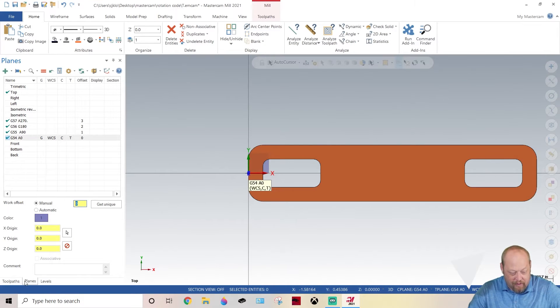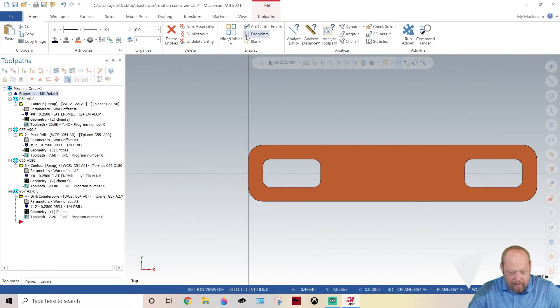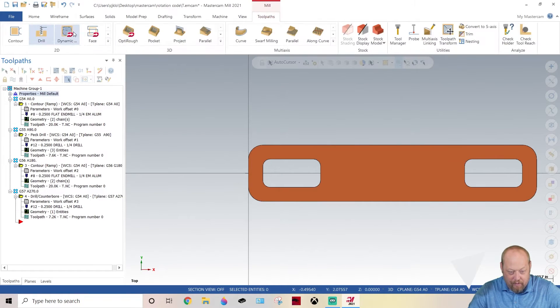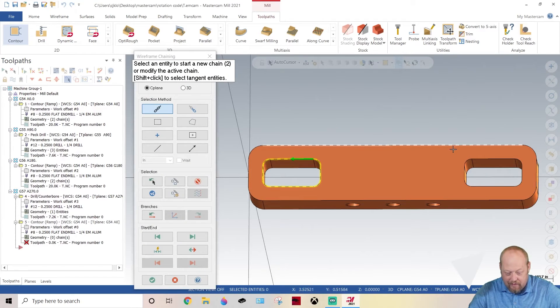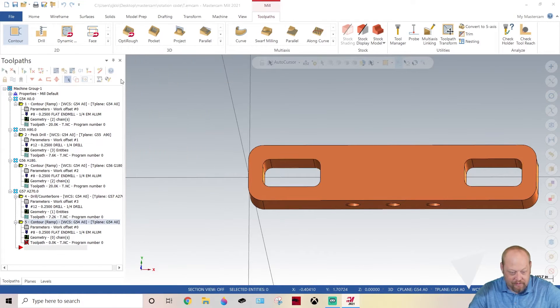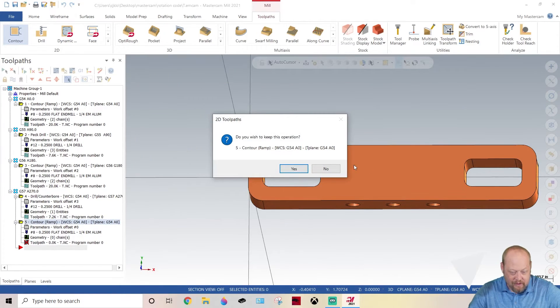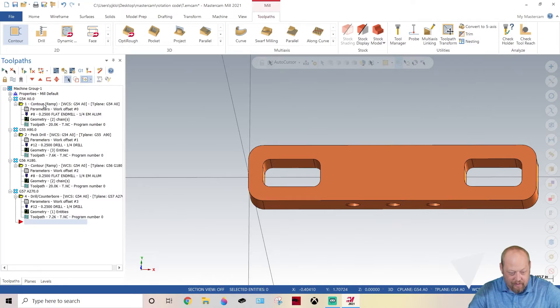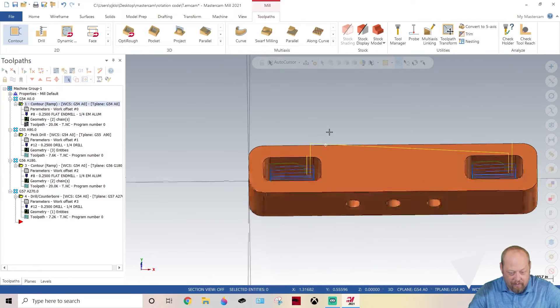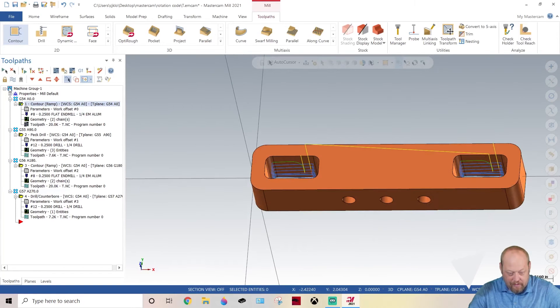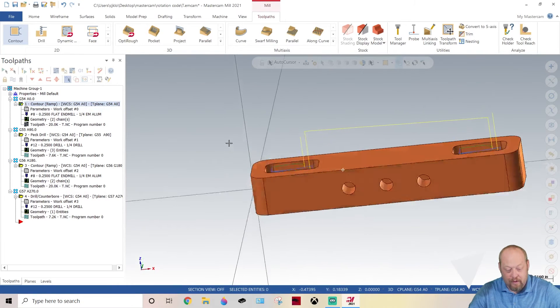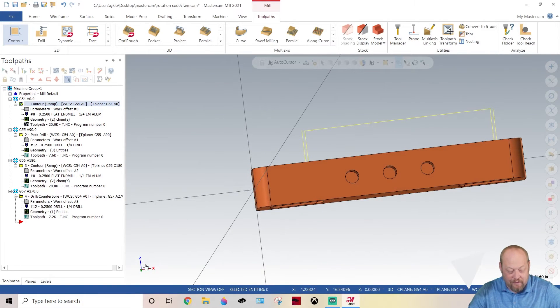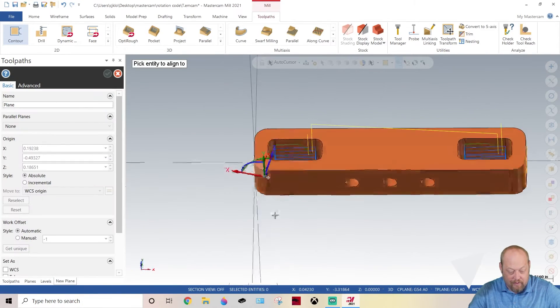Now I'm going to go and I'm going to make my toolpath. Toolpath, I'm going to go contour and I select these two top lines here. I've already done this, so I'm going to come in here to this path. That's my G54 path, very simple.